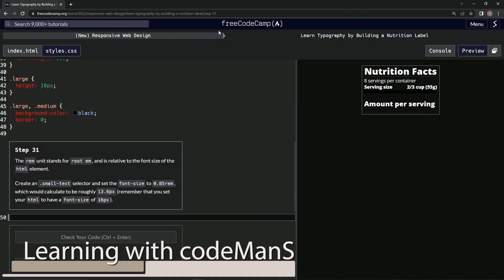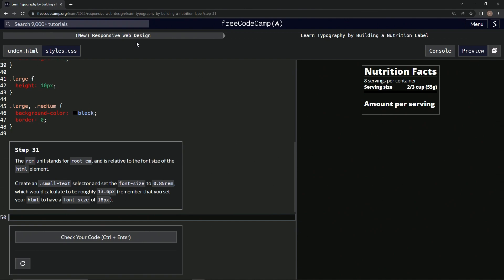Alright, now we're doing FreeCodeCamp new responsive web design, learn typography by building a nutrition label, step 31.